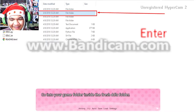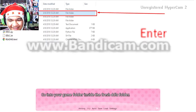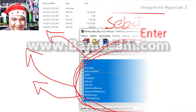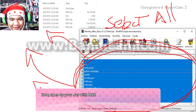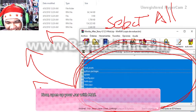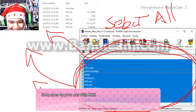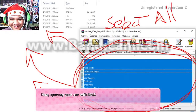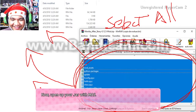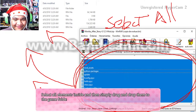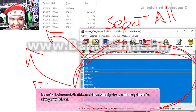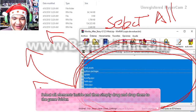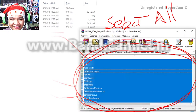Go to your game folder inside the fresh DDLC folder. Now open up your .rar with a mess. Select all elements inside and then simply drag and drop them to the game folder.